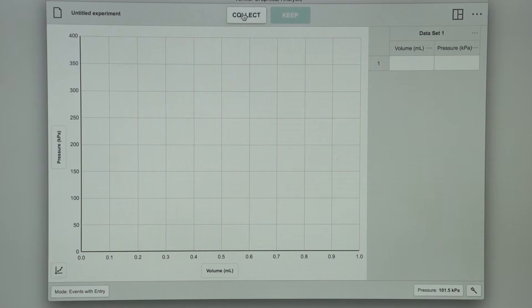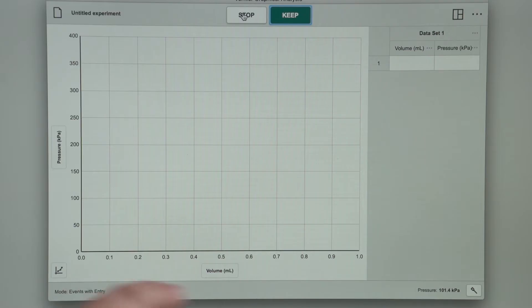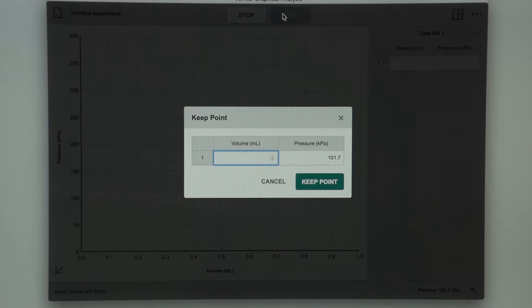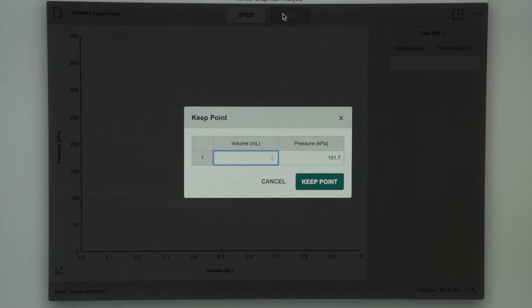I am now ready to collect data by pressing the Collect button. No data is recorded until I hit the Keep button. My live pressure reading is in this corner and it is currently stable. Once I press Keep, the data point is recorded and the software asks me to tell it what volume that pressure corresponds to. The syringe is reading 10 milliliters; however, there is 0.8 milliliters of volume inside the pressure sensor that I also need to account for.